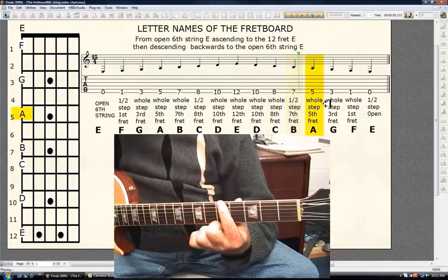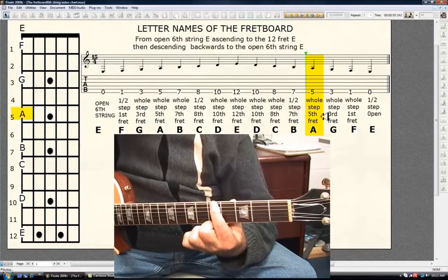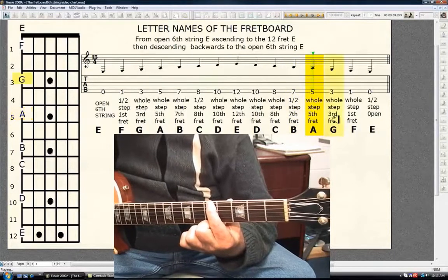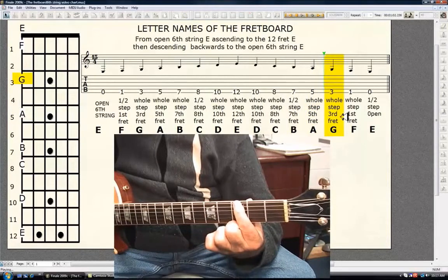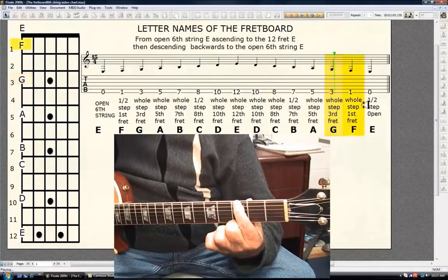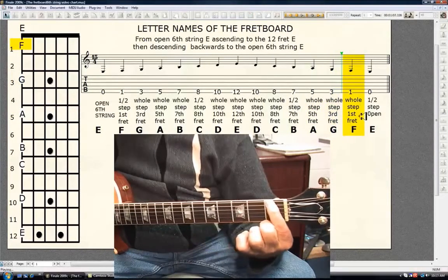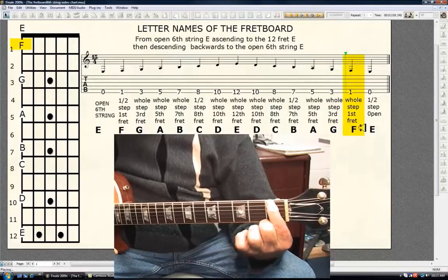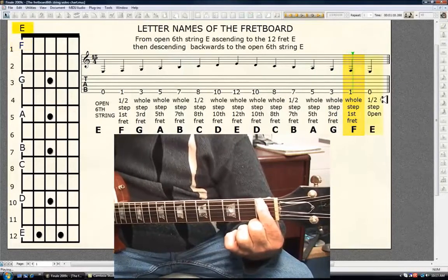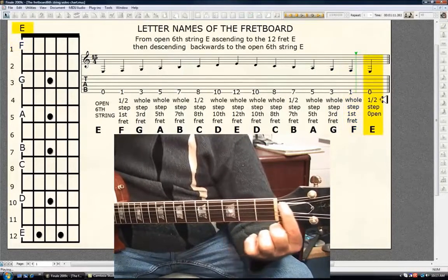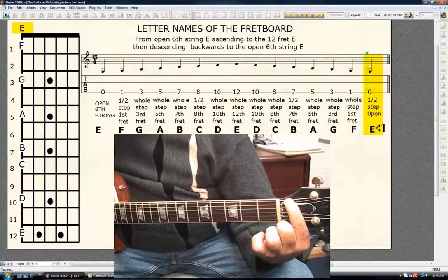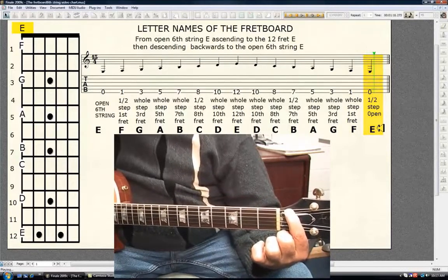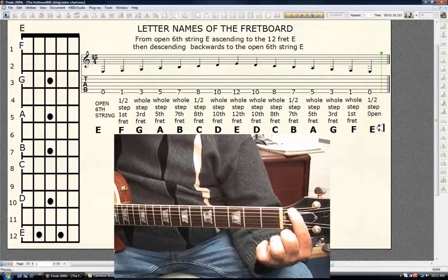Whole step, 5th fret A. Whole step, 3rd fret G. Whole step, 1st fret F. Half step, open E.